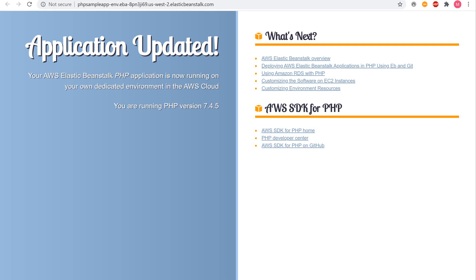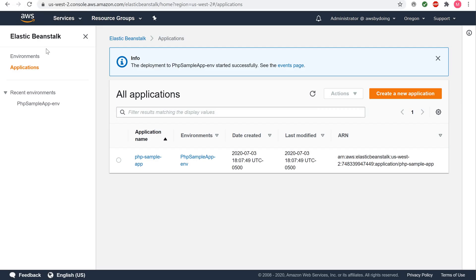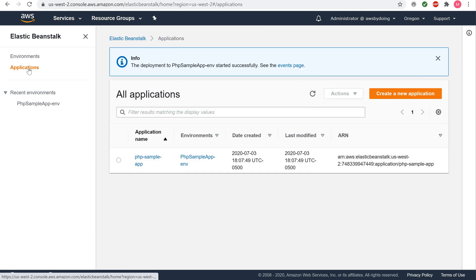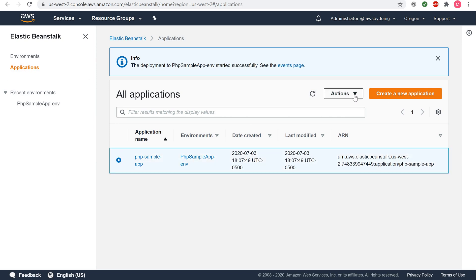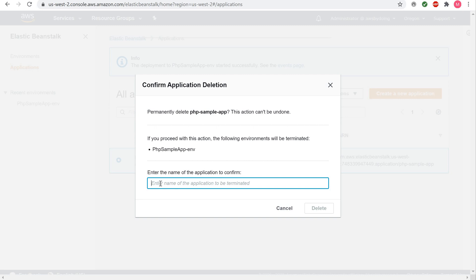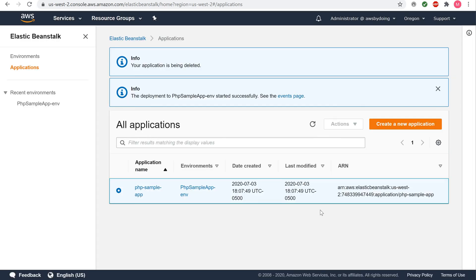Now that we're done with our walkthrough, we're going to terminate our environment. To delete your application and stop using the AWS resources associated with your application, access your Elastic Beanstalk application dashboard. Select your application, click Actions, and under Actions, click Delete Application. Enter the name of the application to confirm deletion. Click Delete. Your application is now being deleted.